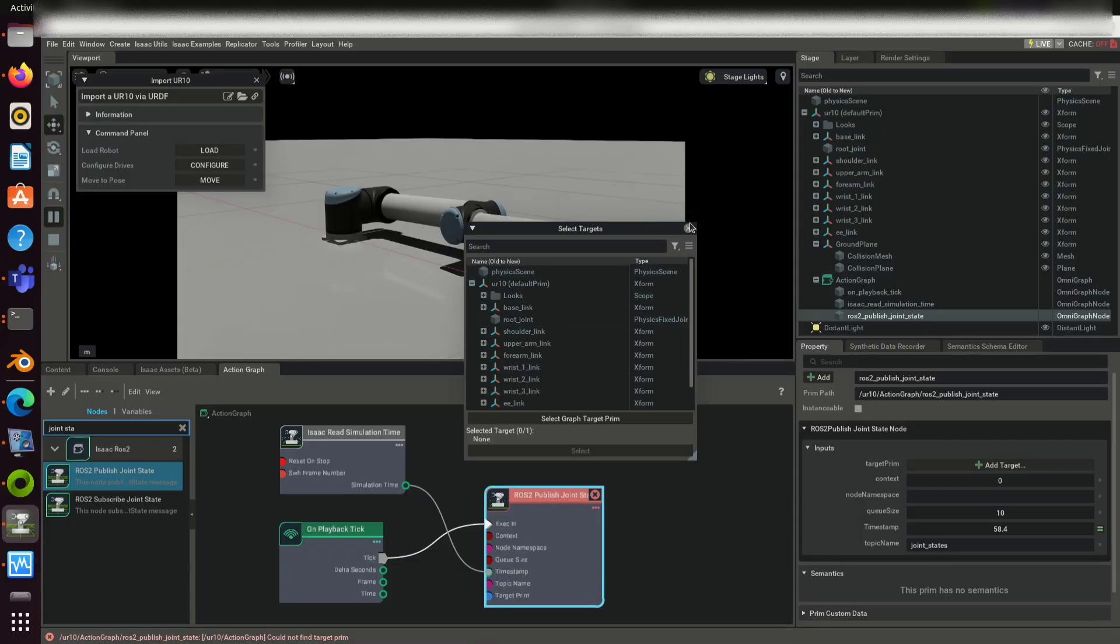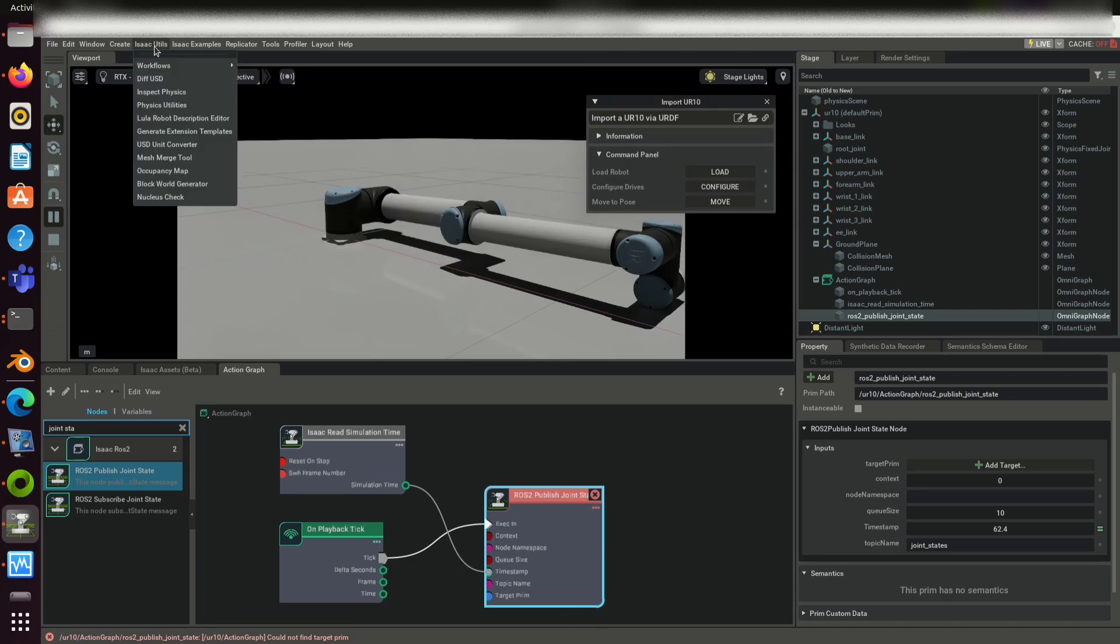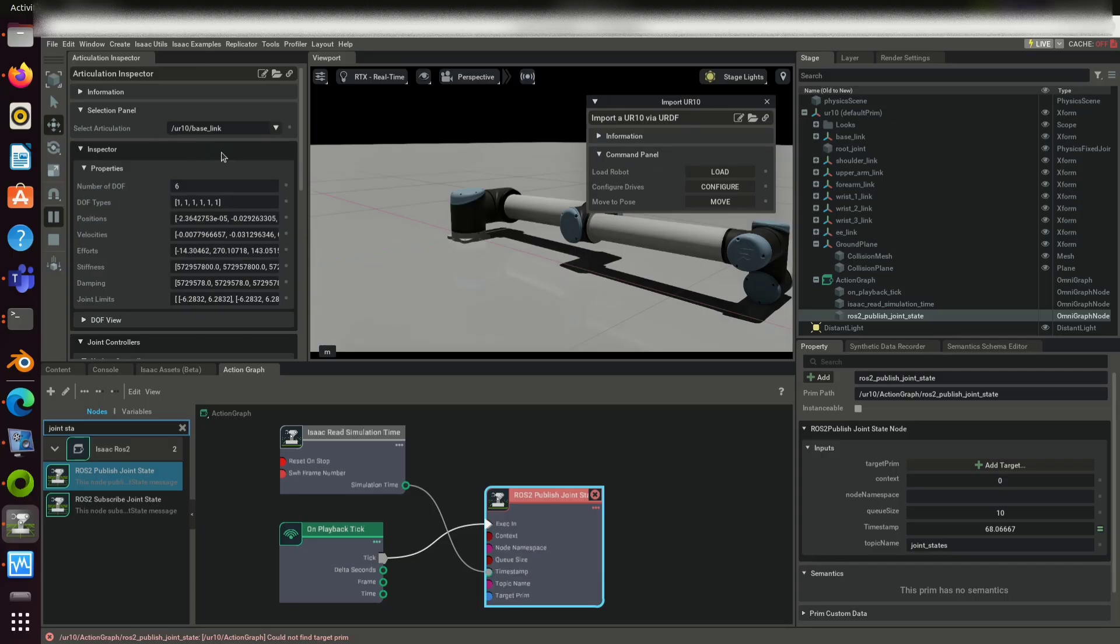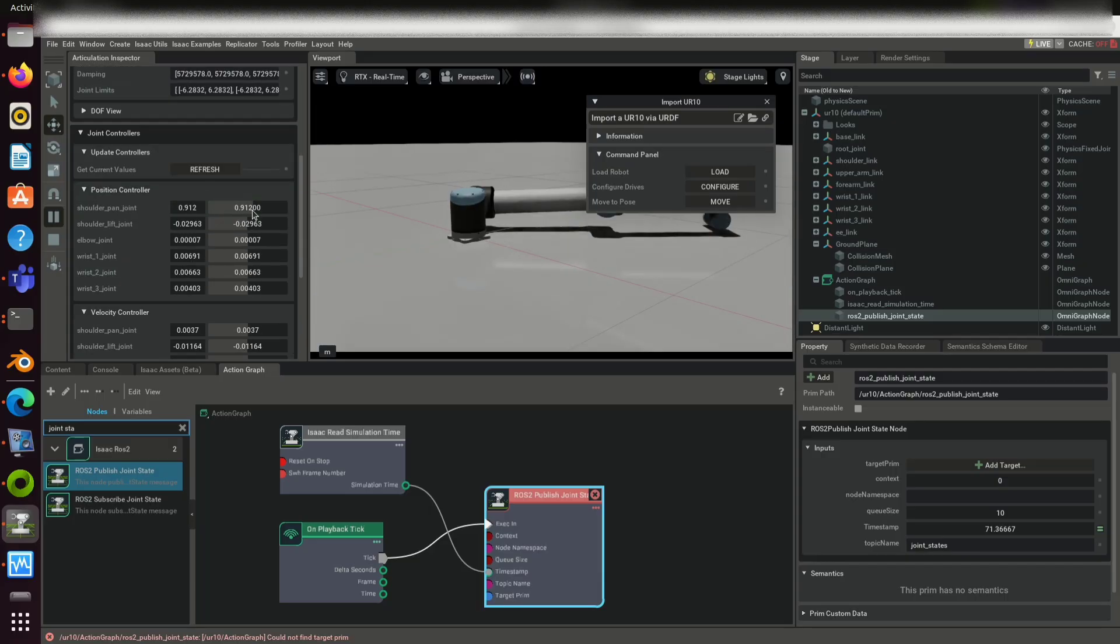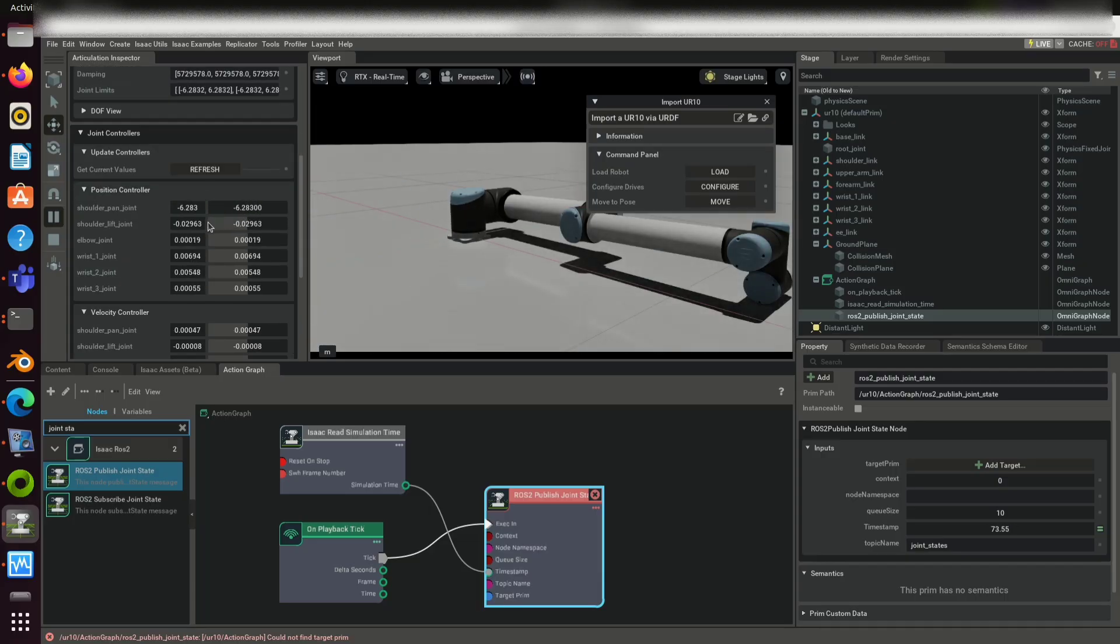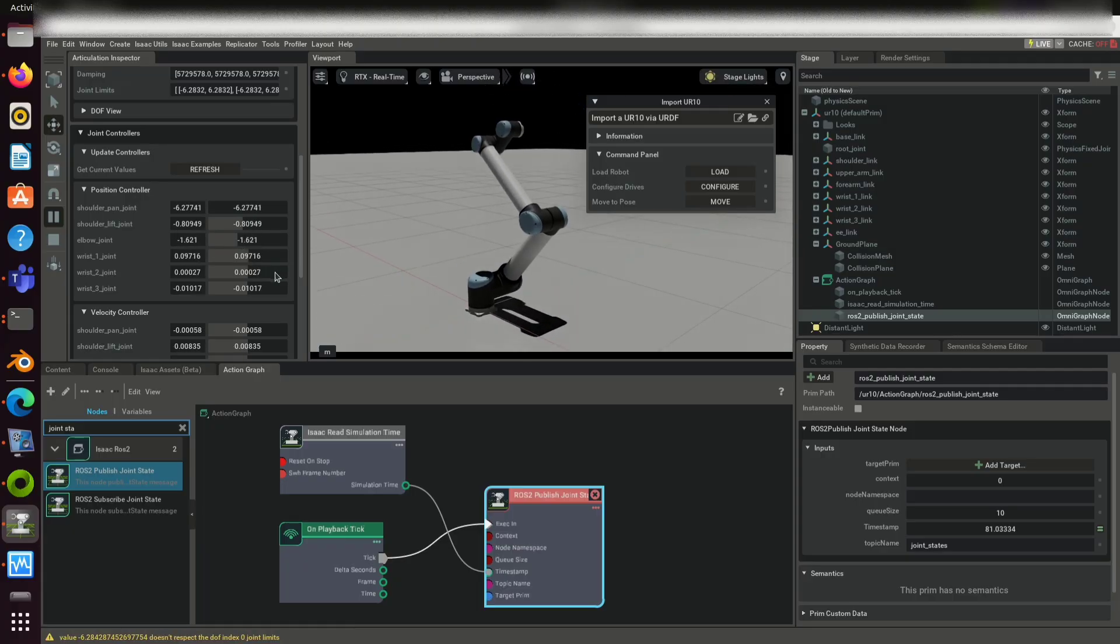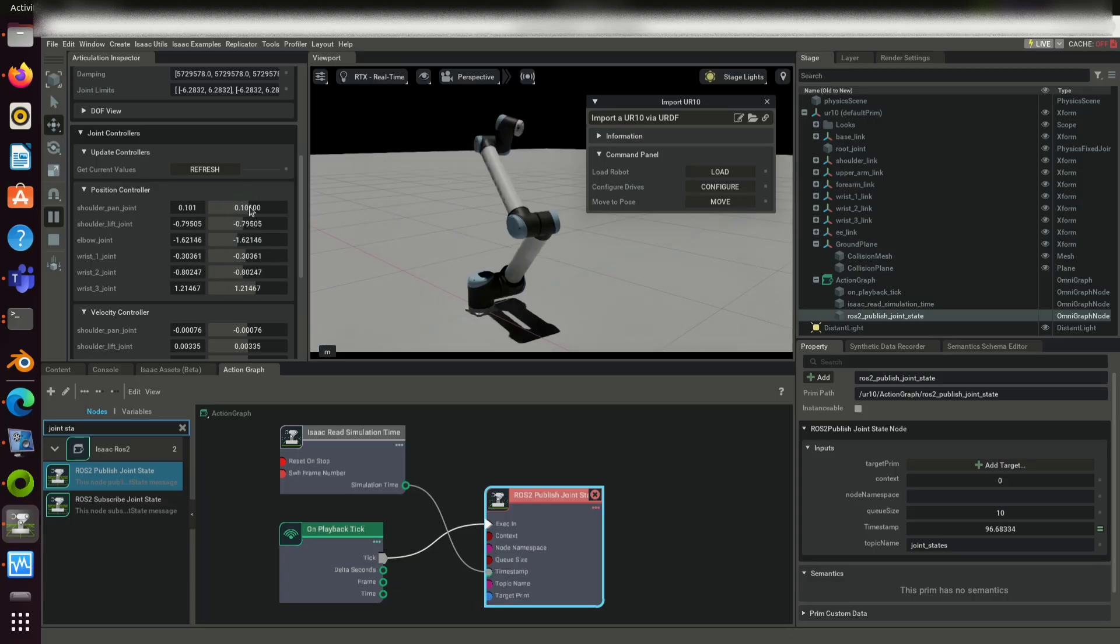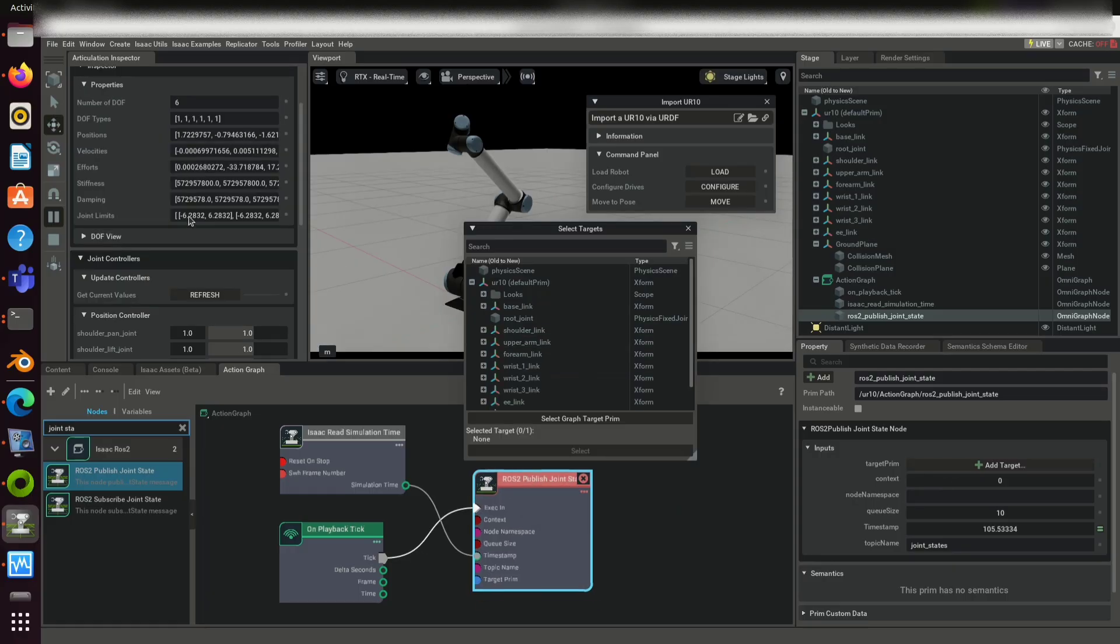Click on ROS2 publish joint state, add target and select the target. To identify the target, click on Isaac Utilities Workflows Articulation Inspector. Click on play, you will be able to see the articulation root of the robot. And you can actuate the joints using position controller. UR10 is a 6DOF robot. You can actuate the 6 joints. Now you can add target again and select base link as a target.